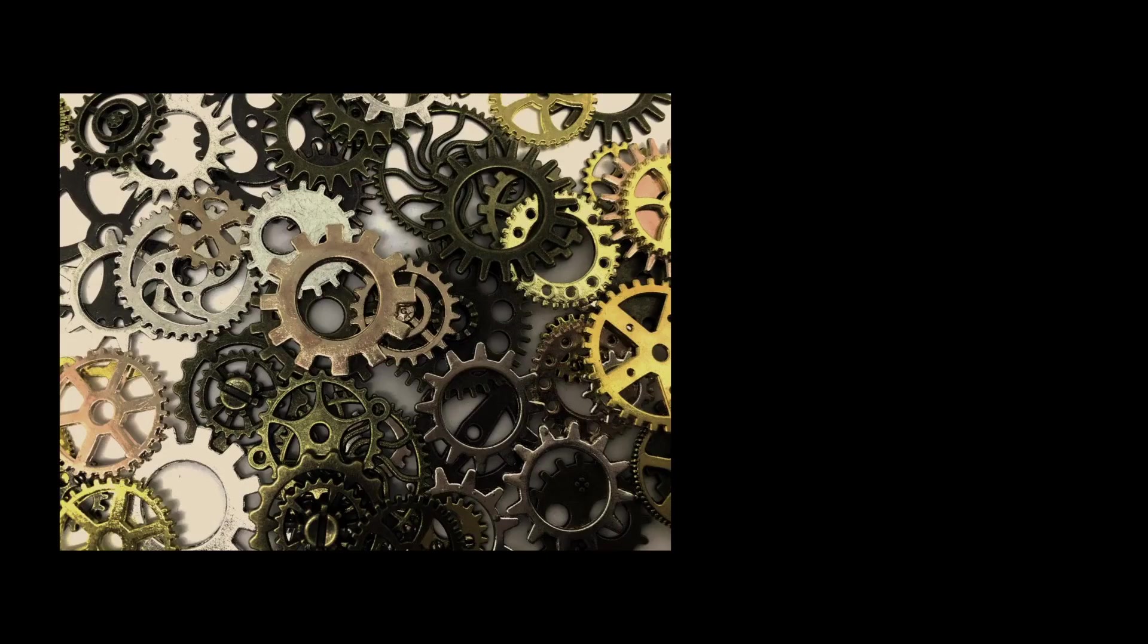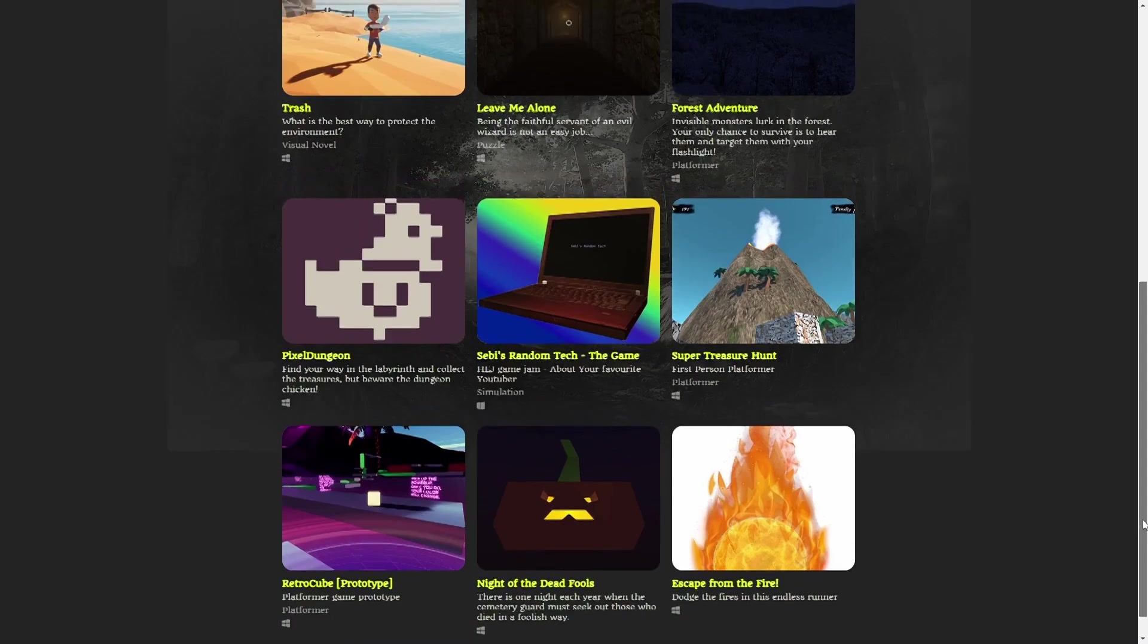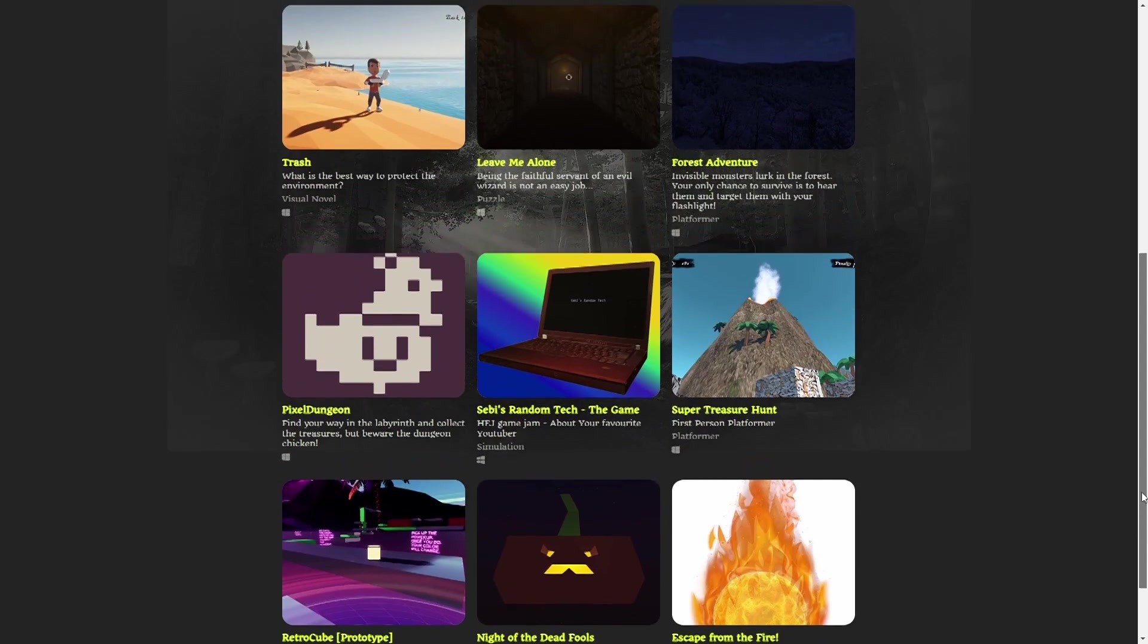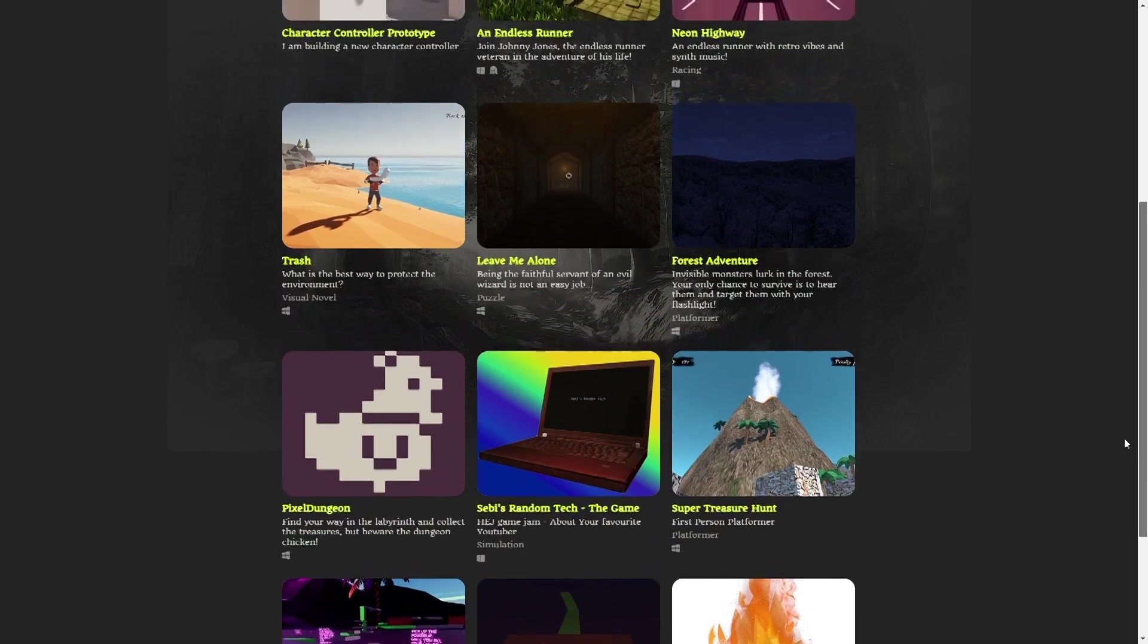I so fell in love with game development that I resigned from my engineering job and started to build a portfolio. Using Unity of course.